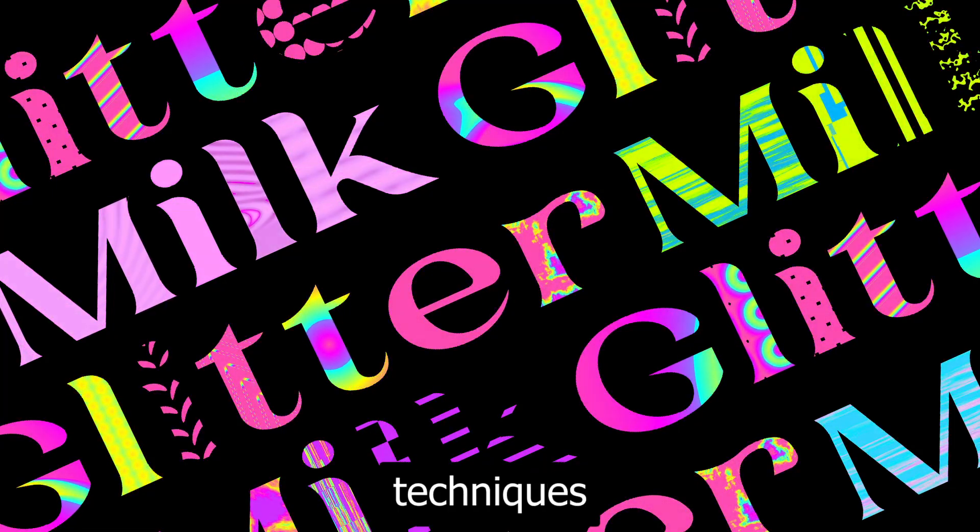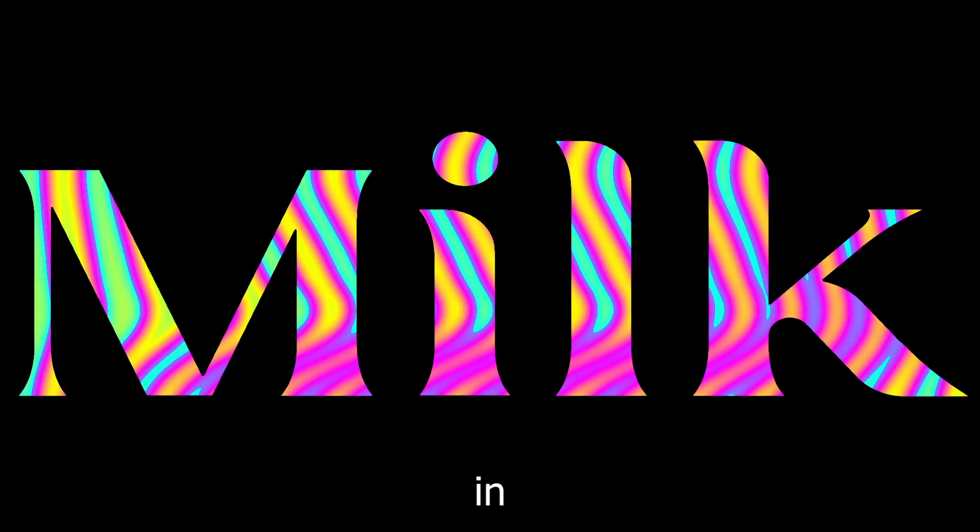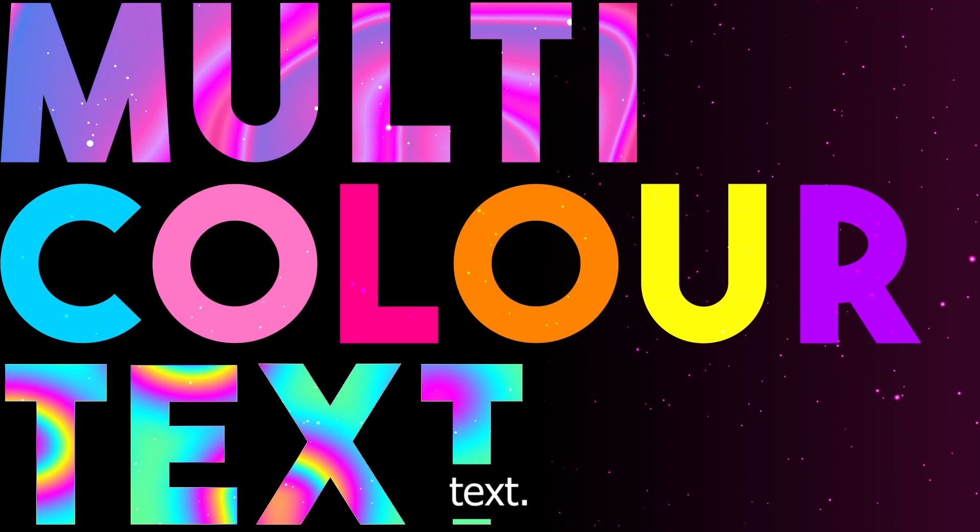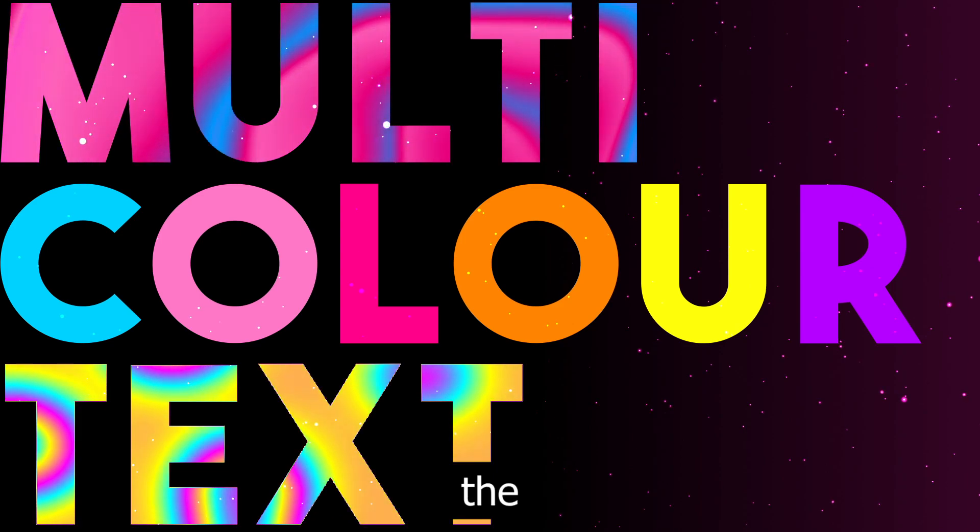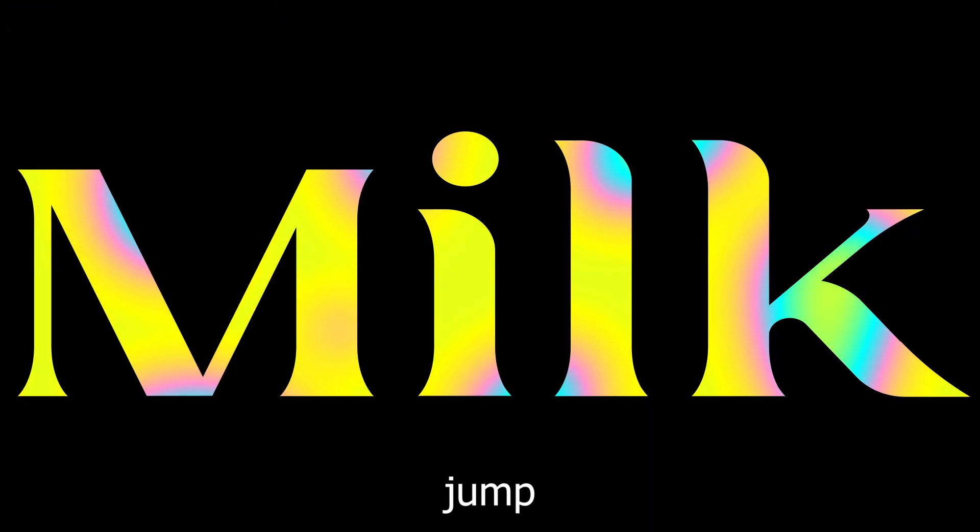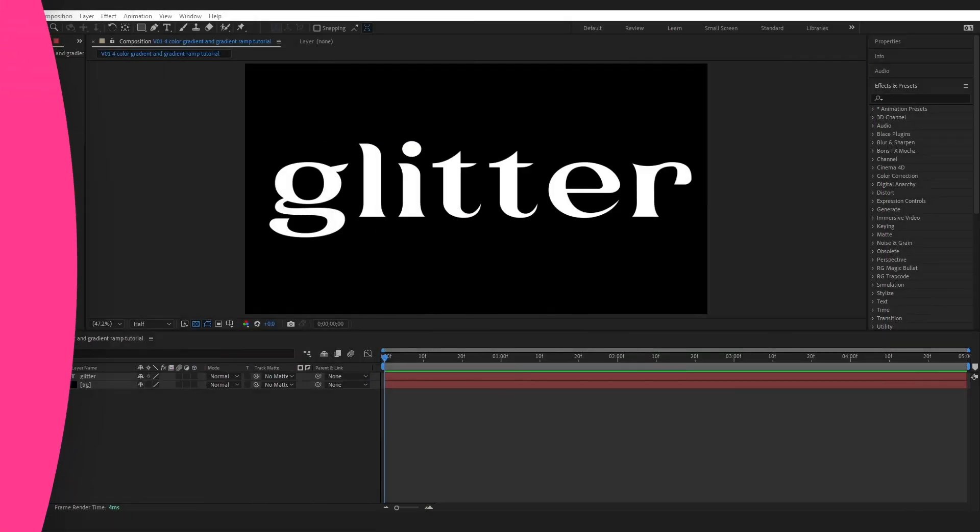Today I am going to cover three techniques you can use in After Effects to create multicolored text. I will leave the timestamps down below so feel free to jump ahead. Let's get right into it.